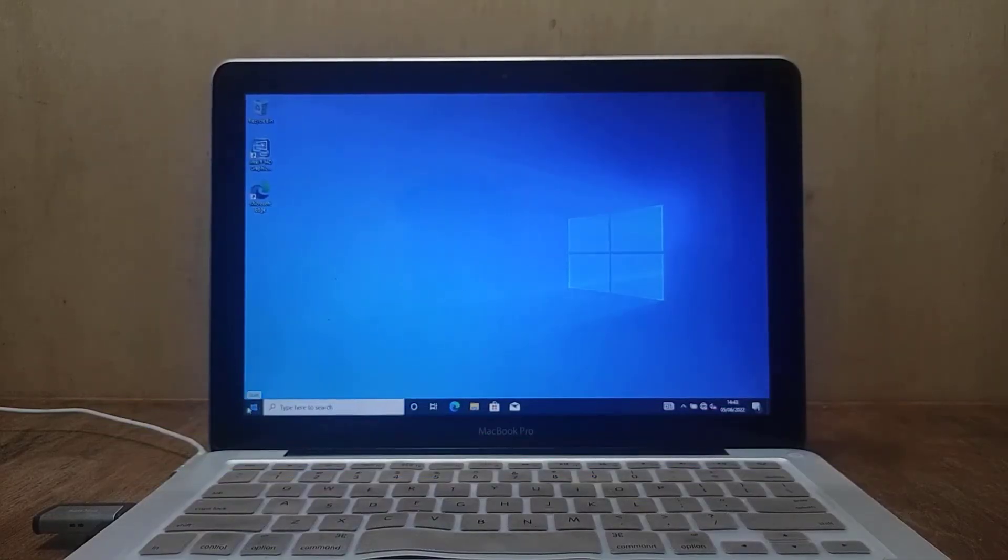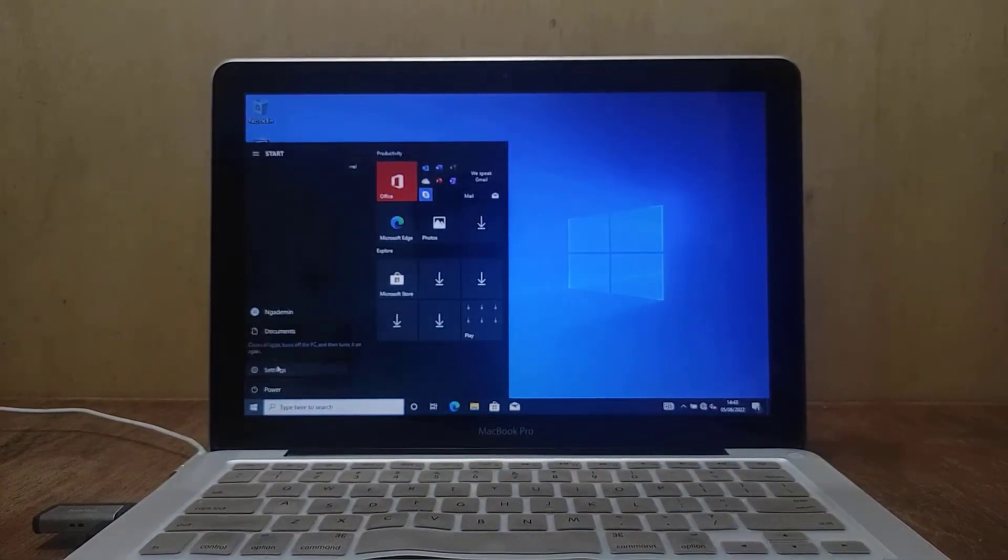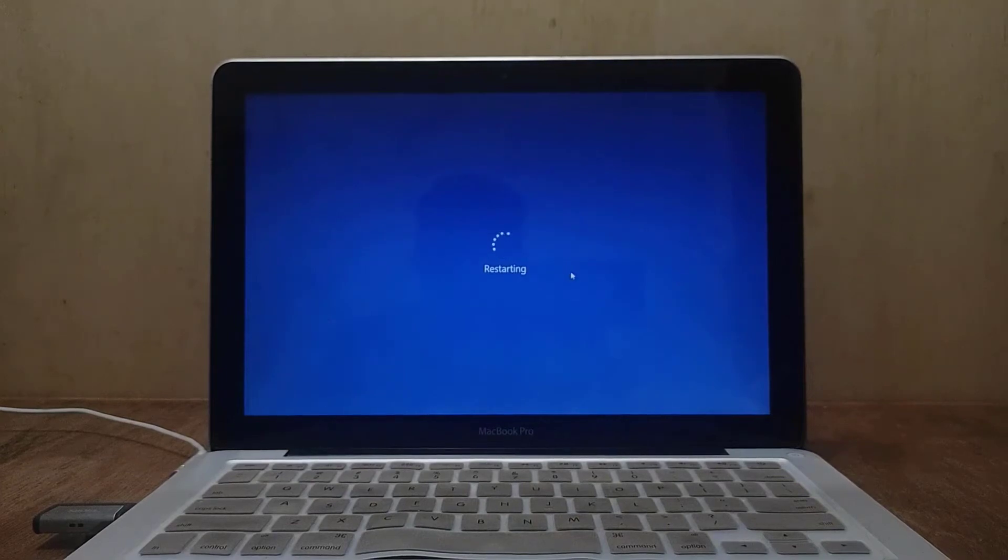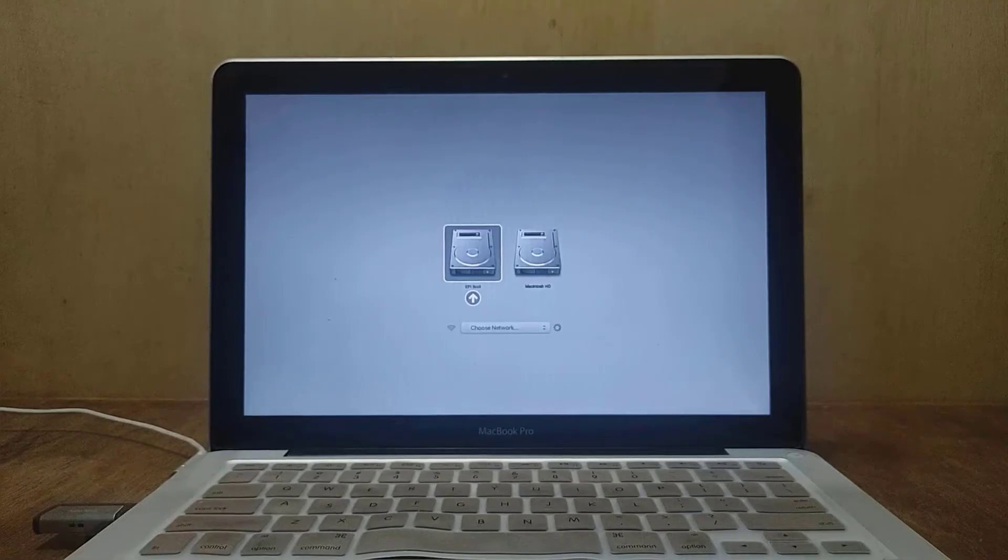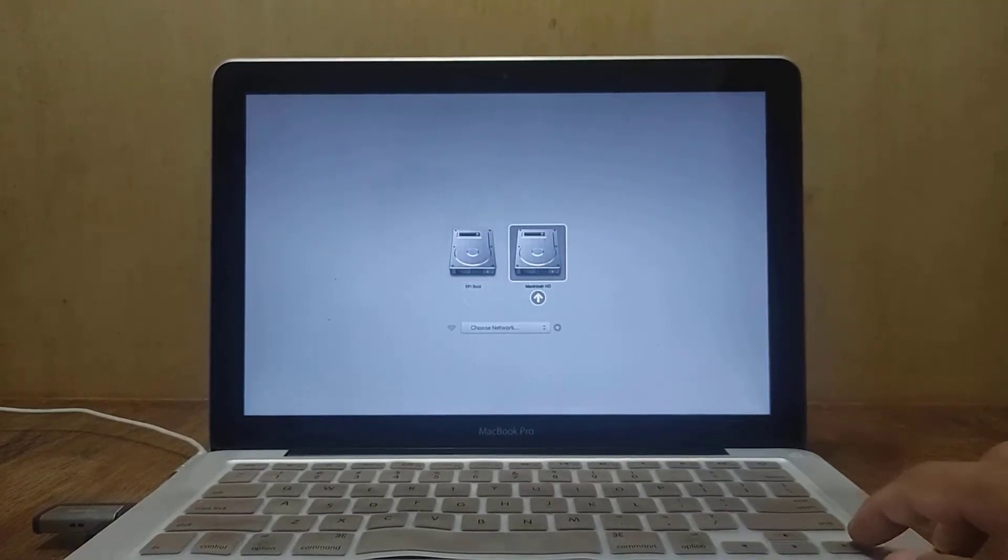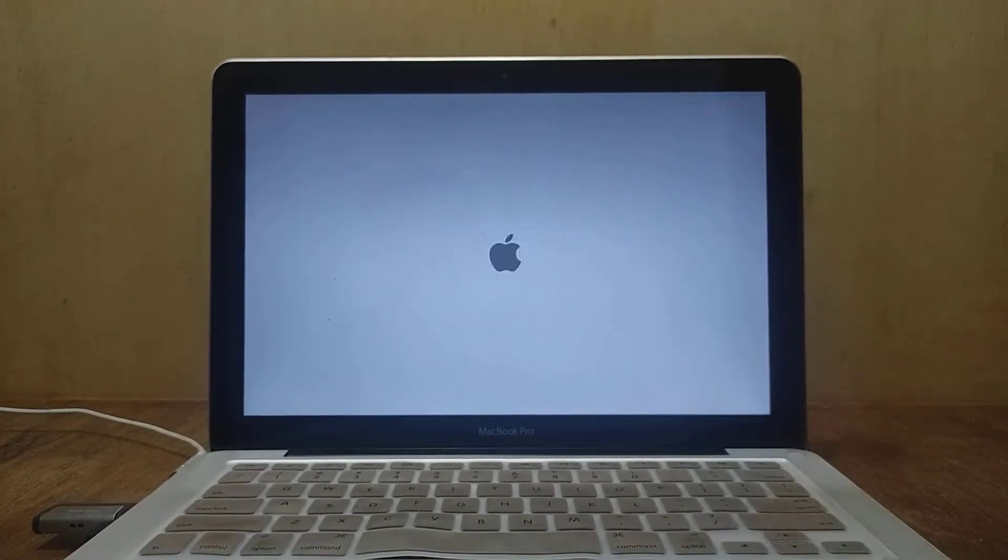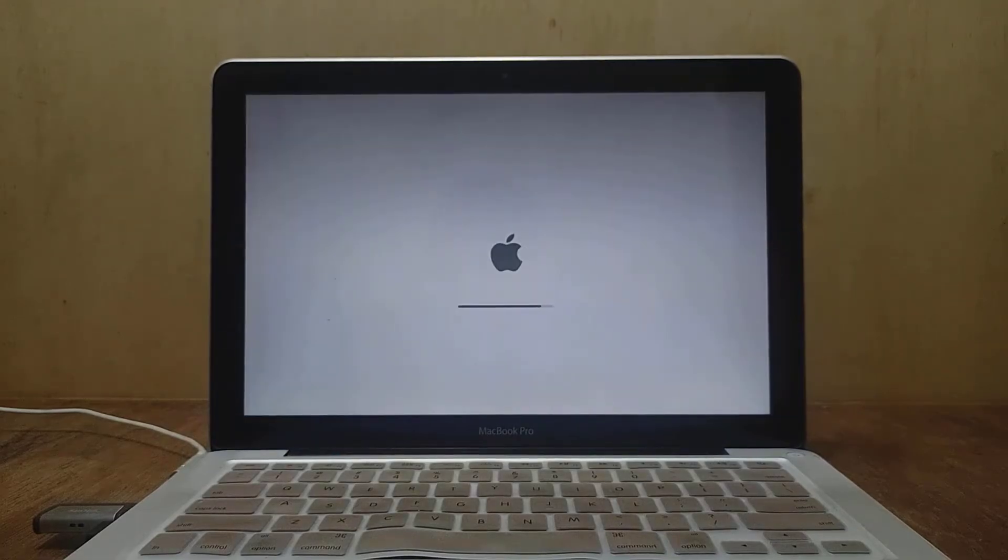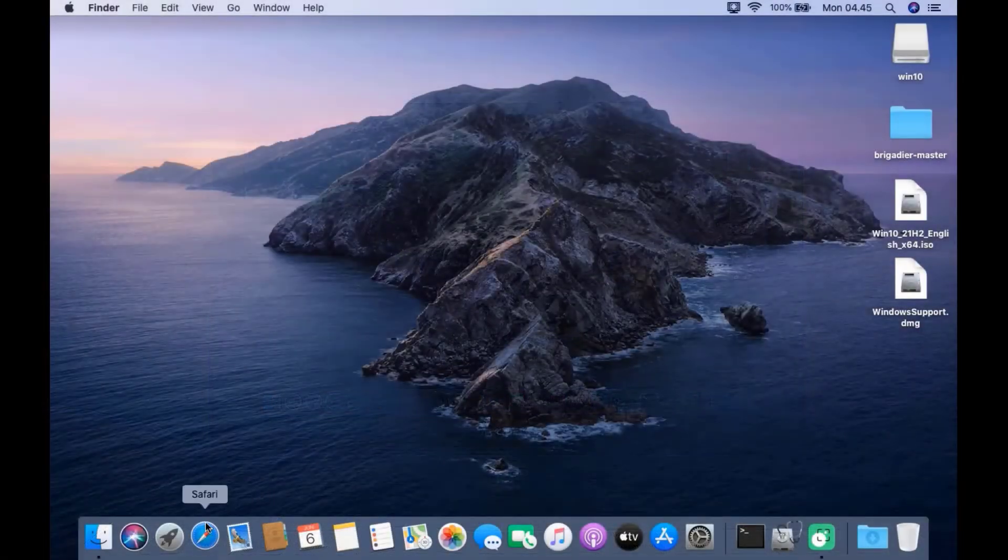After the screen turns grey, press and hold the option key until the boot options appear. Then select Macintosh HD and open your favorite browser.